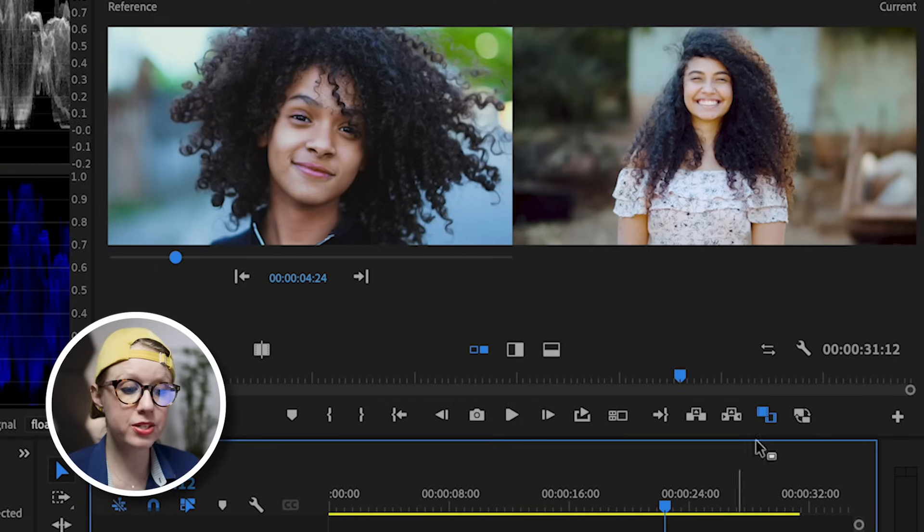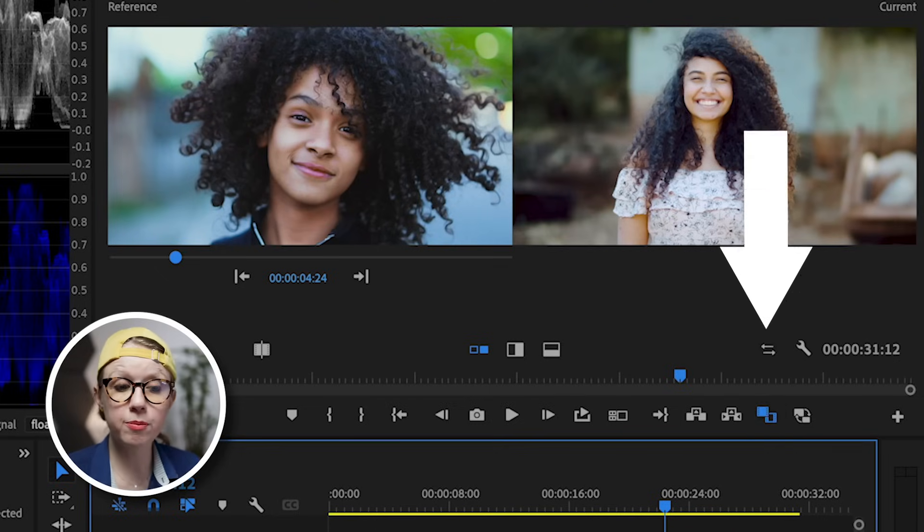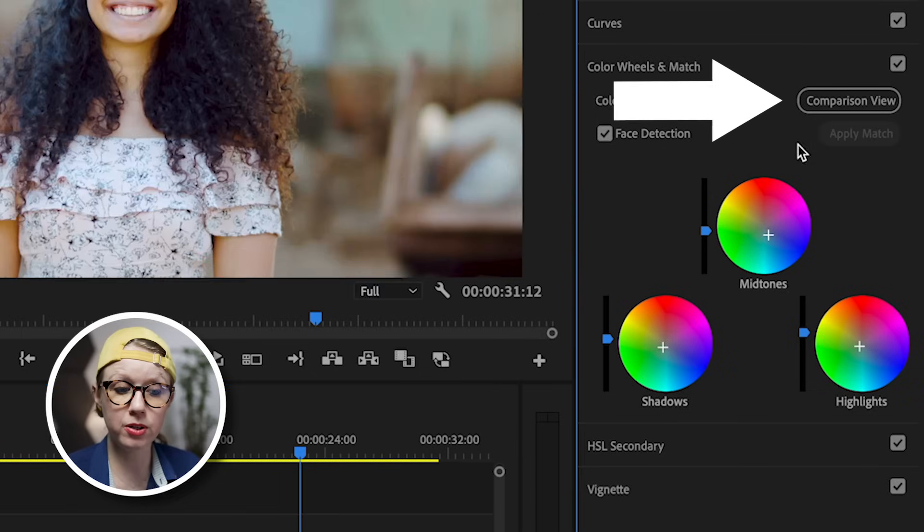And to turn off comparison view, you can click on this icon here or from color wheels and match, you can click on comparison view.